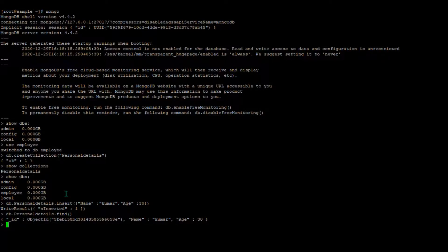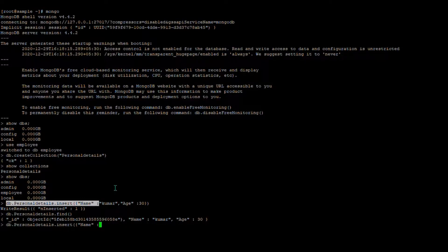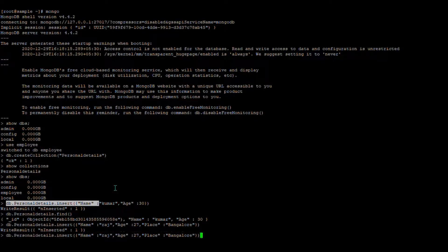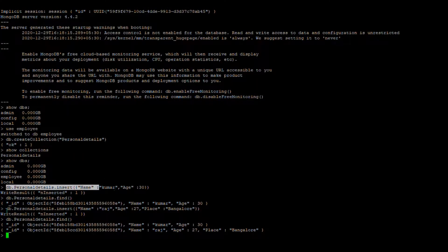I'm going to create another document in this collection. I created another document in this collection. You can verify it — you can see that two documents have been created in this collection.